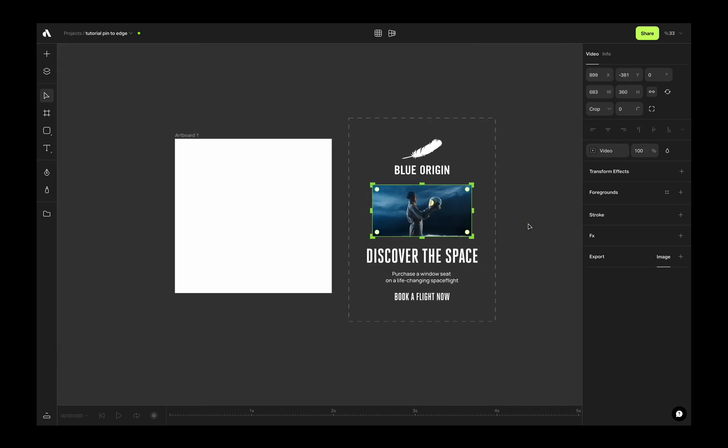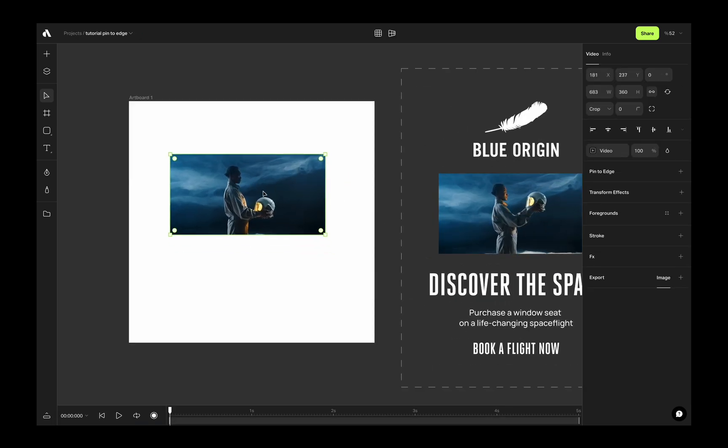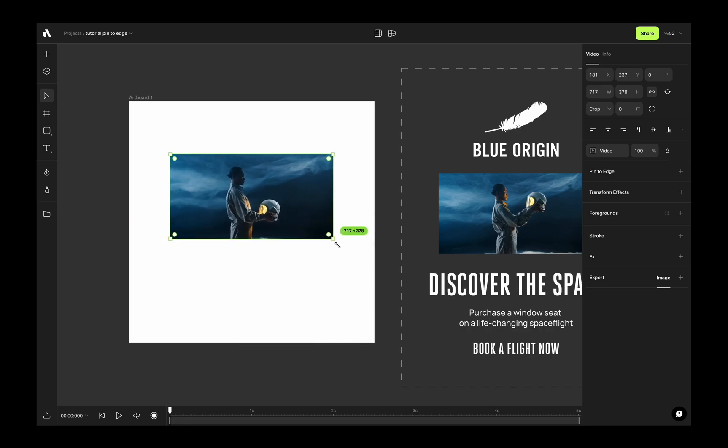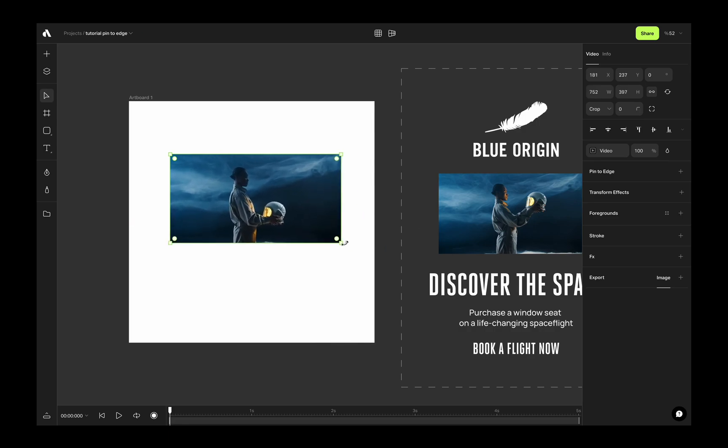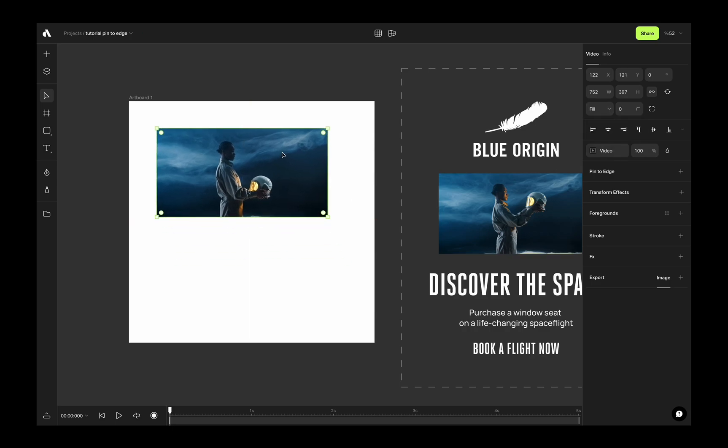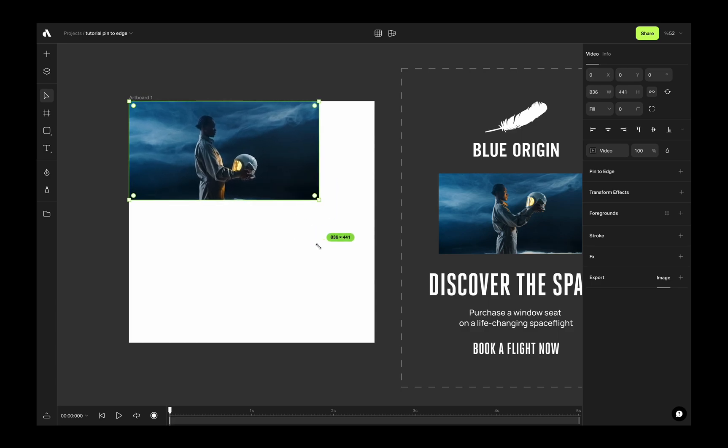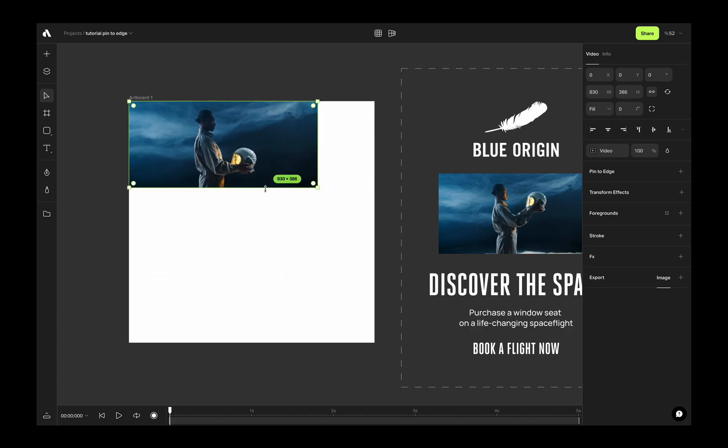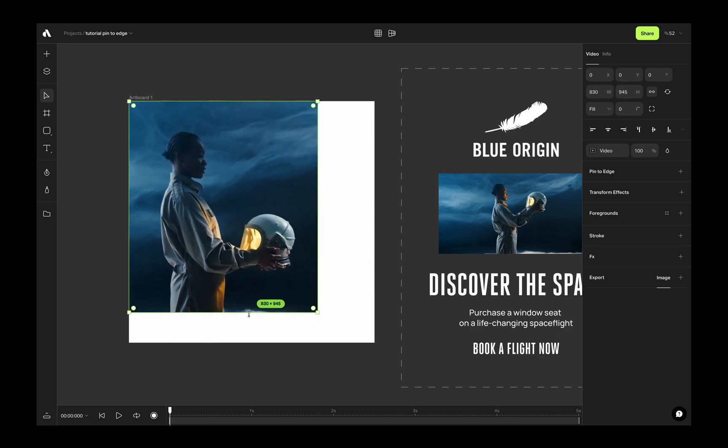I am moving this video to the artboard by pressing option key to duplicate. As you see, if I try to scale the video, it is scaling proportionally. But here, if I choose fill option from the right sidebar and you change the size from sides, not from edges, it will start masking the video and center it to the mask area.